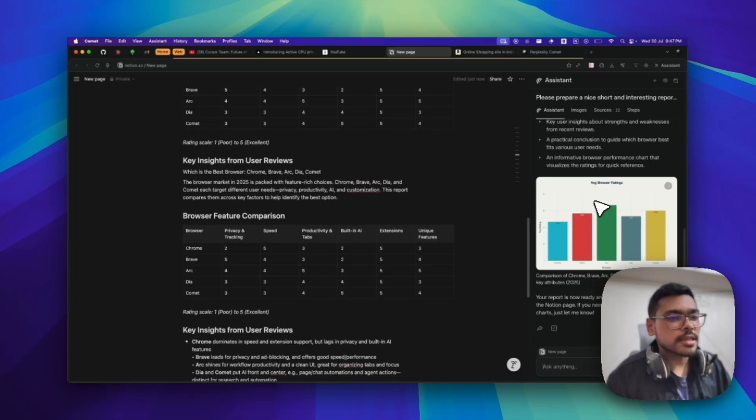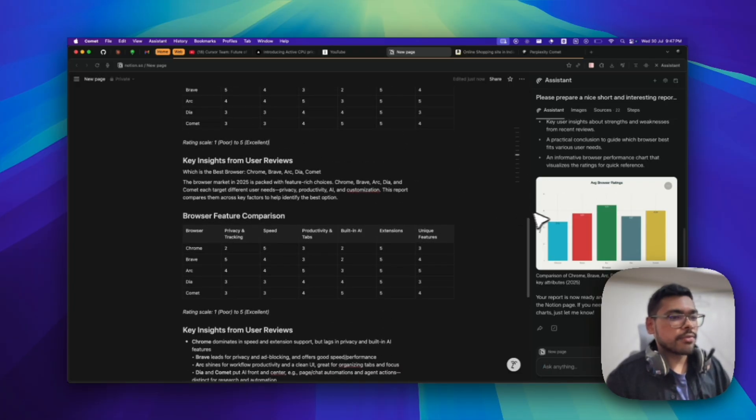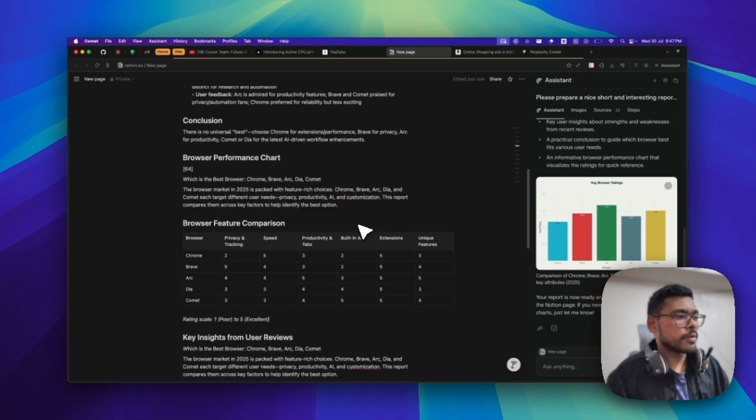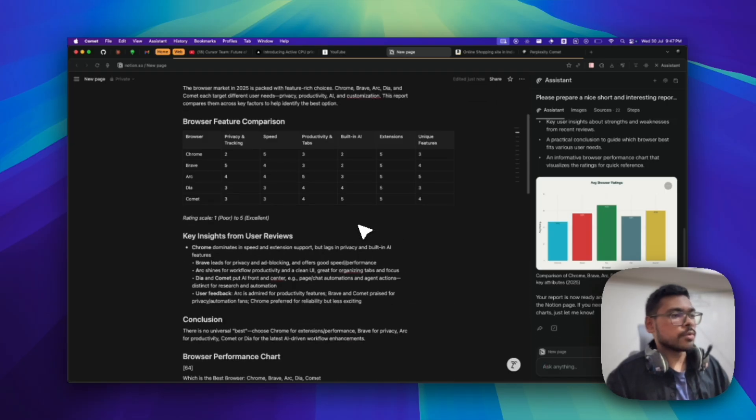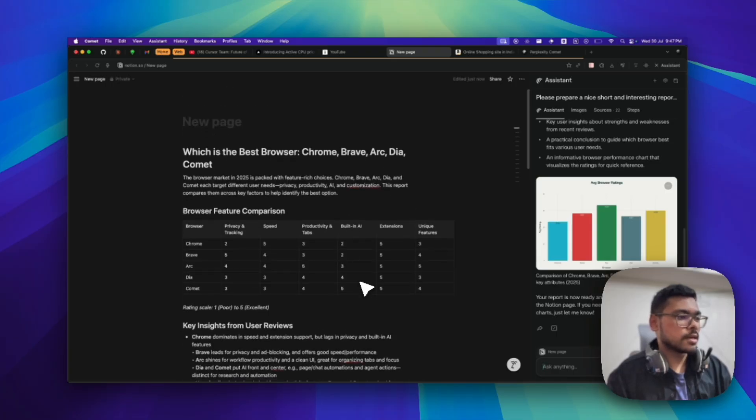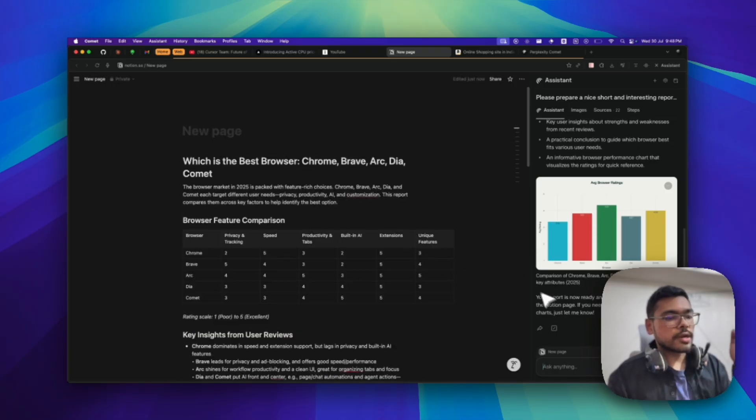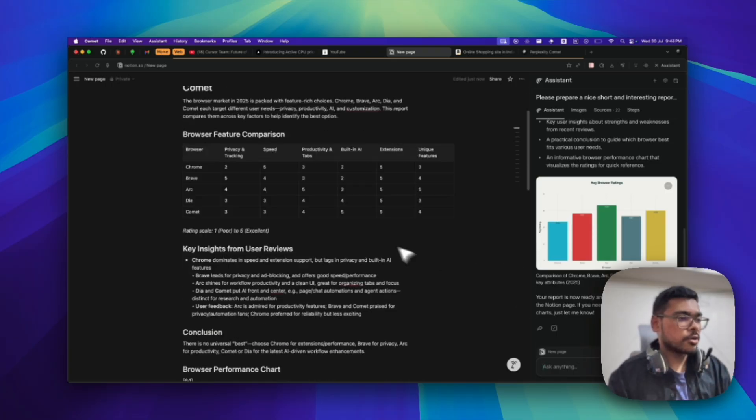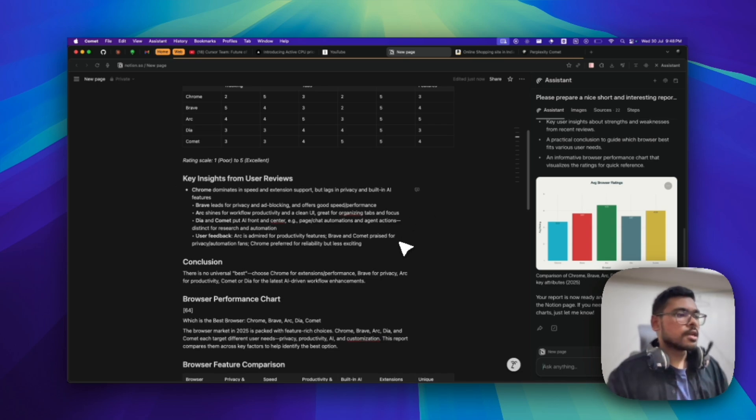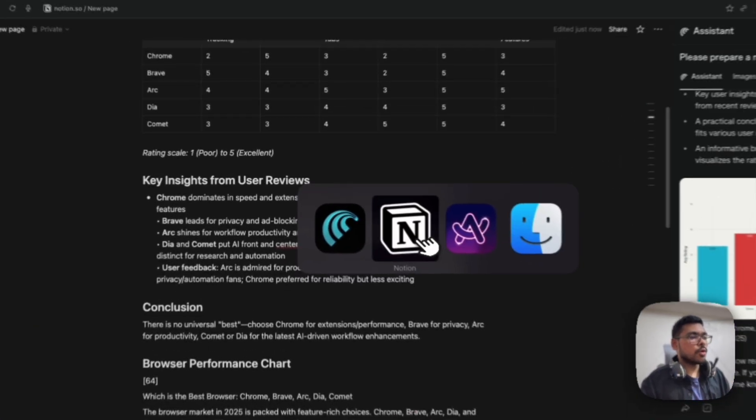I guess it hasn't implemented the graphs here, but in previous prompts when I used it previously, it was also able to drop in the tables. You can also tell it to implement the graphs and drop them in this Notion page. You can see how good it is.